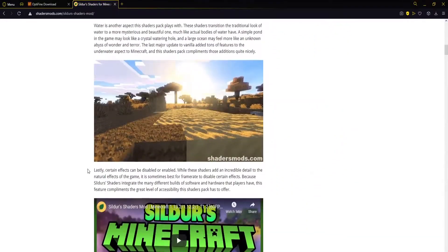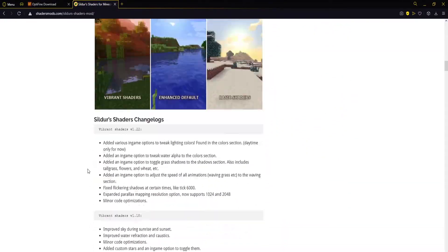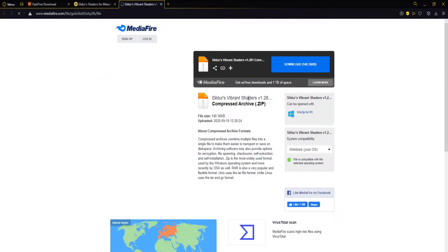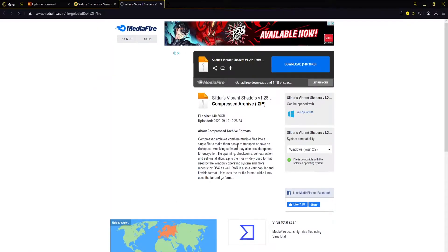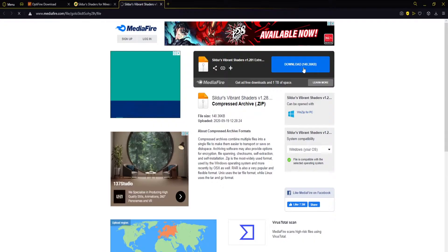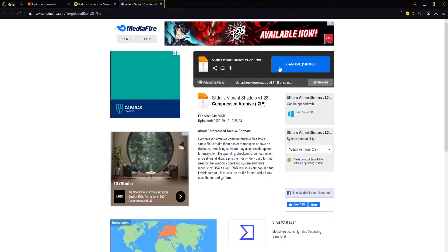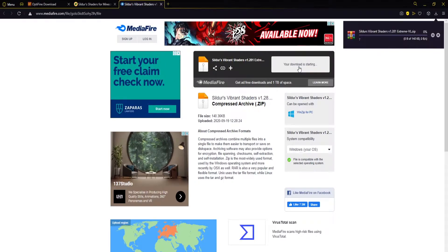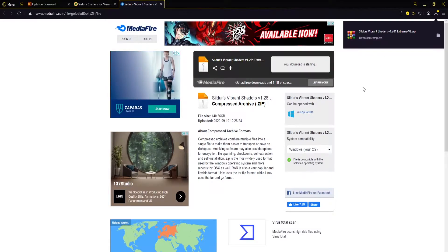Then we want to scroll down until we find the download links which are about here. Now if you have a weak PC you might want to go for the light download or the medium or even the high. We're going to go for the extreme just to show you that it works. So we'll click this, it'll open up this page here. You want to click this download button. Sometimes there'll be other download buttons on the screen, so make sure that it's this big blue button right here that says download and the size of the file. You'll click this and it should start downloading and you're good to go.